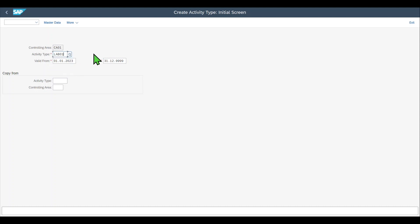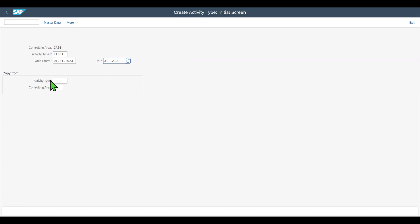An activity type always has a certain validity. Let's say from the first of the next year, and for our example we will leave it to an unlimited due date.